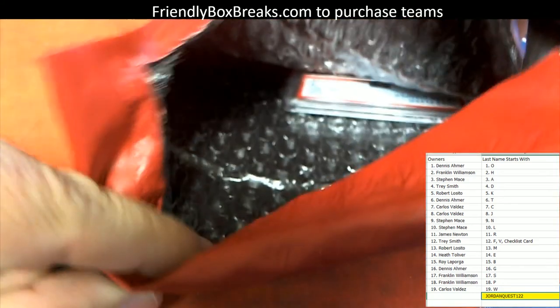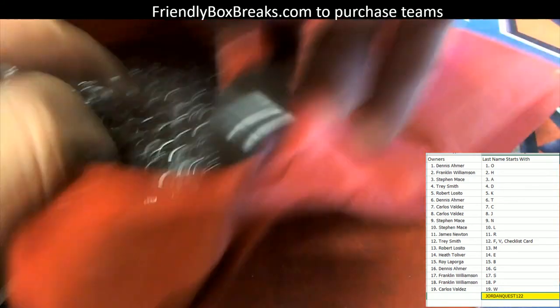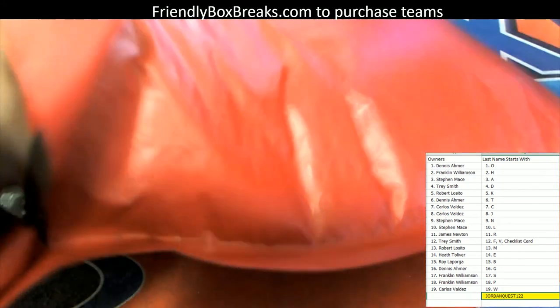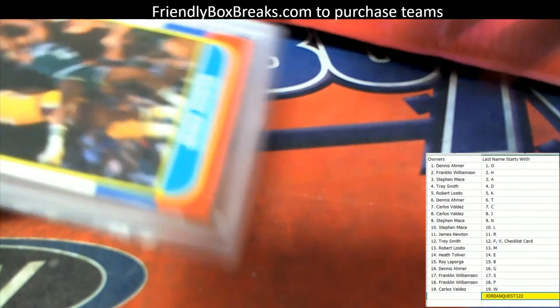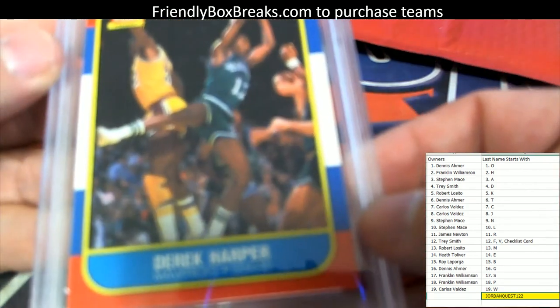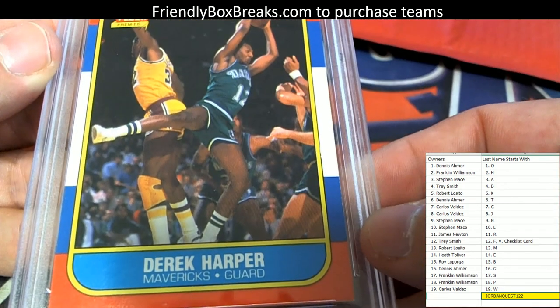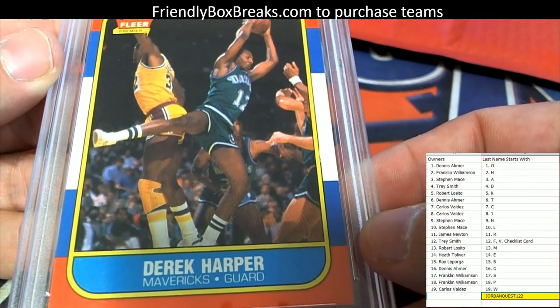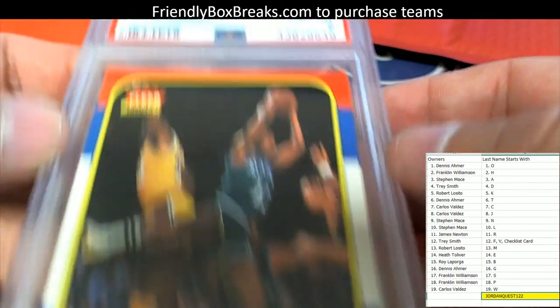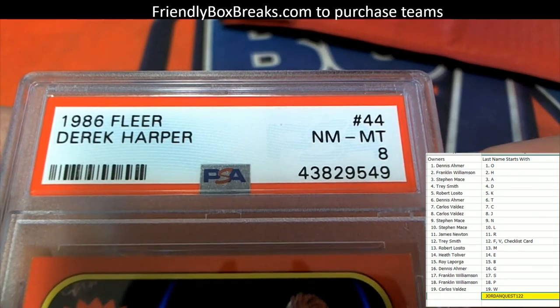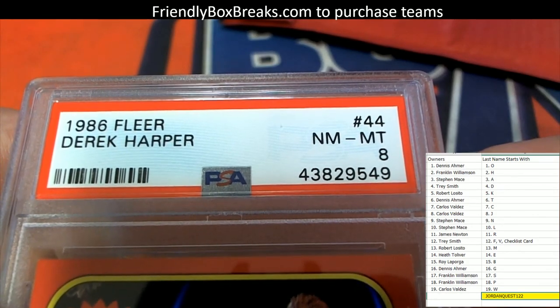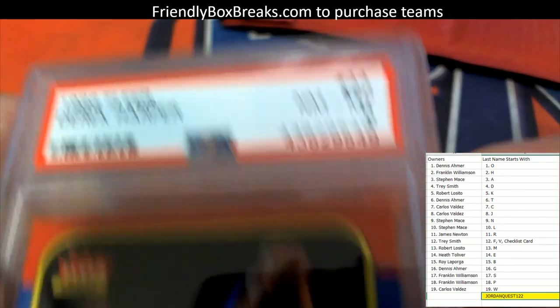No ticket in this one. No ticket, but let's see what the card is. Oh, here we go! Derek Harper. Derek Harper, Mavs guard, number 44, PSA 8.